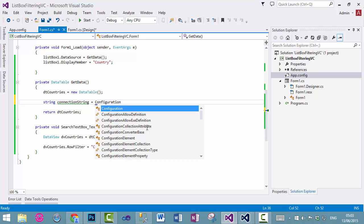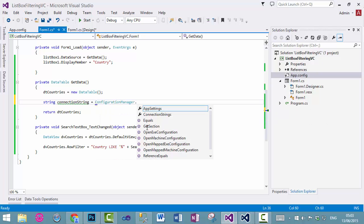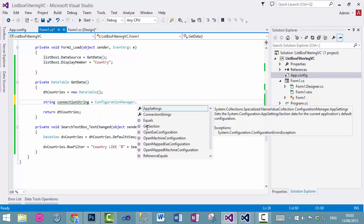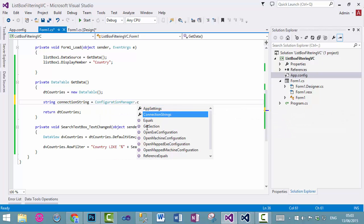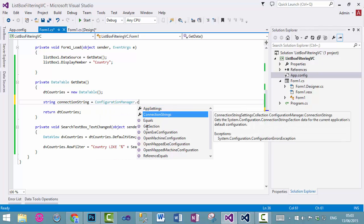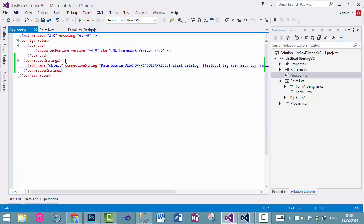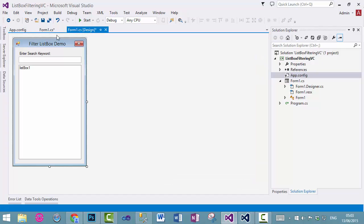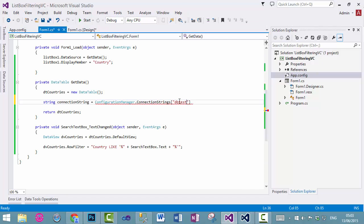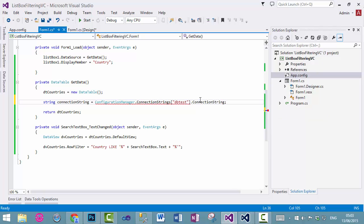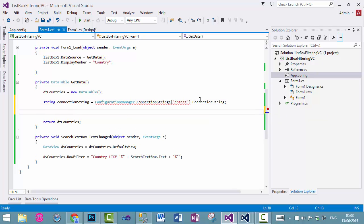Configuration manager dot connection string, and dbtest. What is dbtest? This is dbtest, this should be exactly as it is here, otherwise it will not work. And then, dot connection string, that's all you need to do.